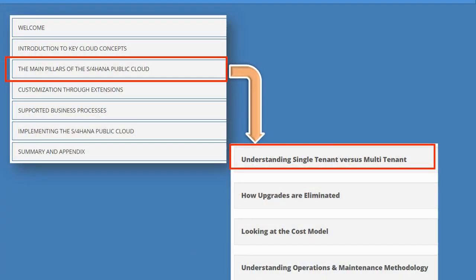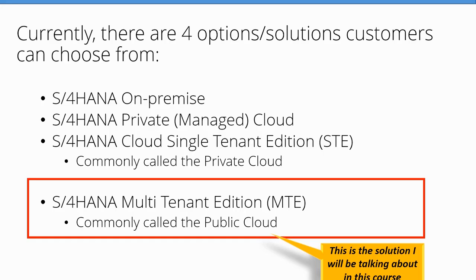Welcome back. Now that we have explored the main concepts of cloud computing, it is time to dive straight into the S4HANA public cloud. In lesson one, I'm going to provide you with an understanding of what the differences between single-tenant and multi-tenant cloud editions are. But before I do that, I want to introduce you to the four SAP S4HANA options that are available to you as a customer as of the time of designing this course.